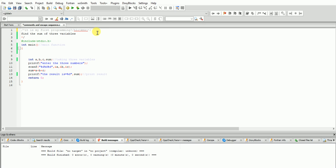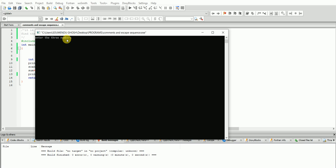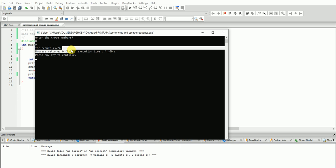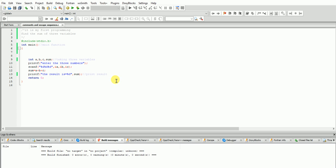Now let's see the other topic - escape sequence. When you run the program here, the result shows seven, eight, nine, twenty-four. These results came out. Suppose you want to write your name or something after the result - for example 'this programming is written by me' or your name. Then what you will do?